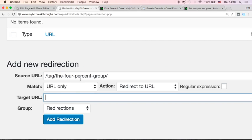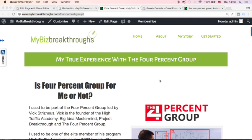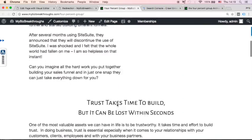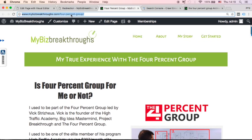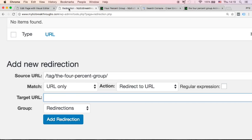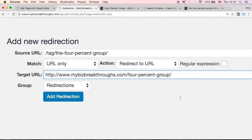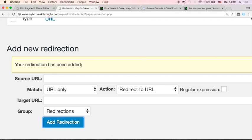For the Target URL, in my case I want to redirect this user to one of my pages related to my true experience with the 4% Group — my 4% experience page. Copy that URL. Go back to Redirection, paste the page URL into the Target URL field, then click Add Redirection. You will see that your redirection has been added.